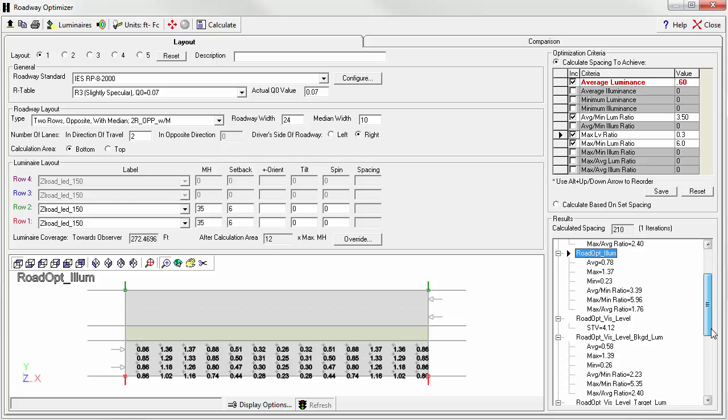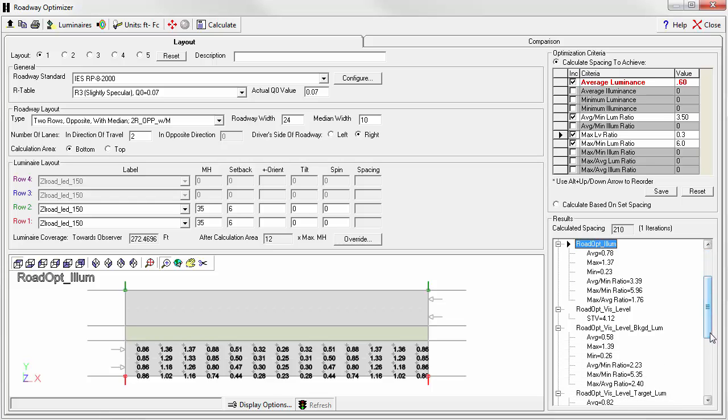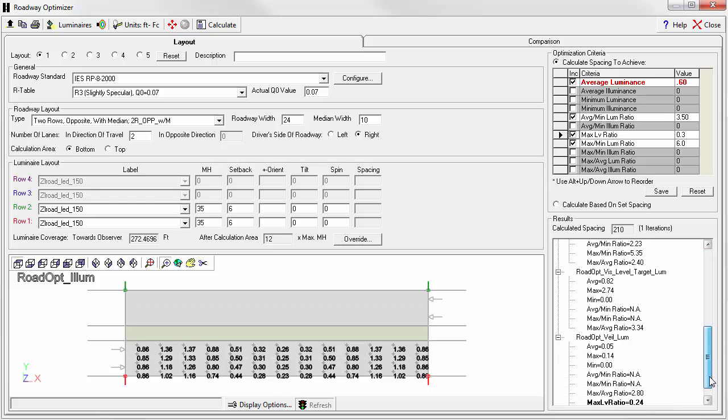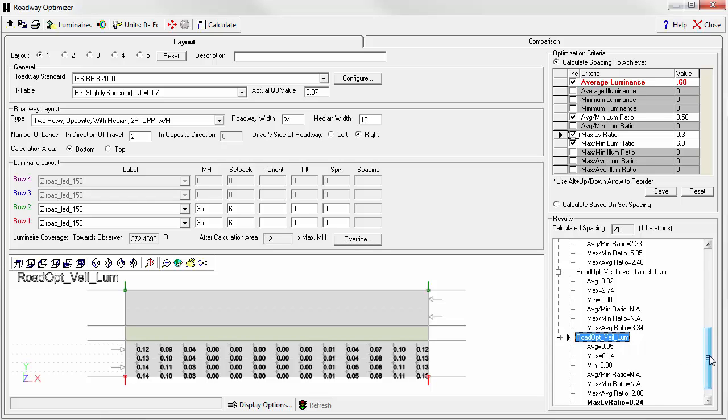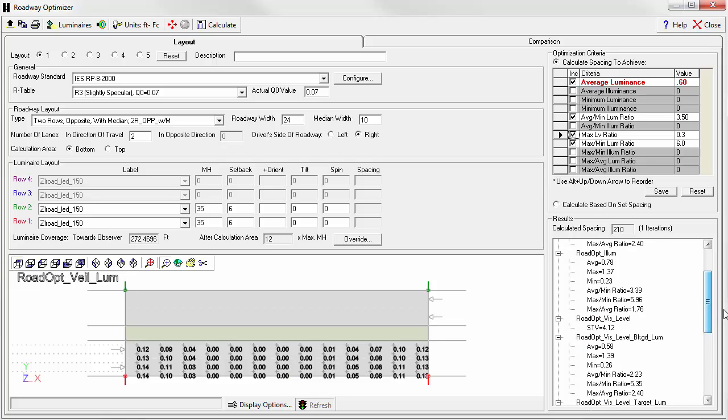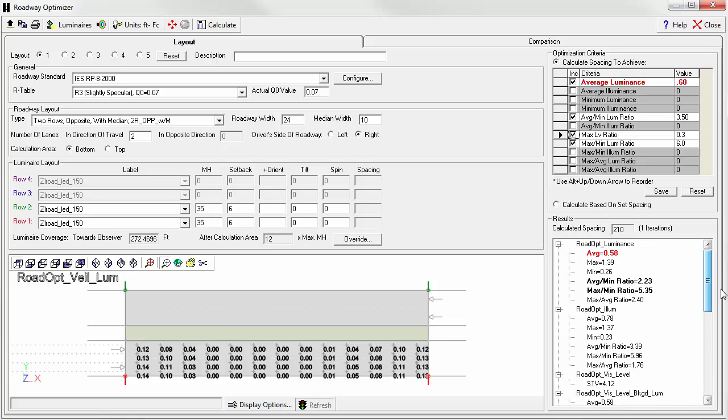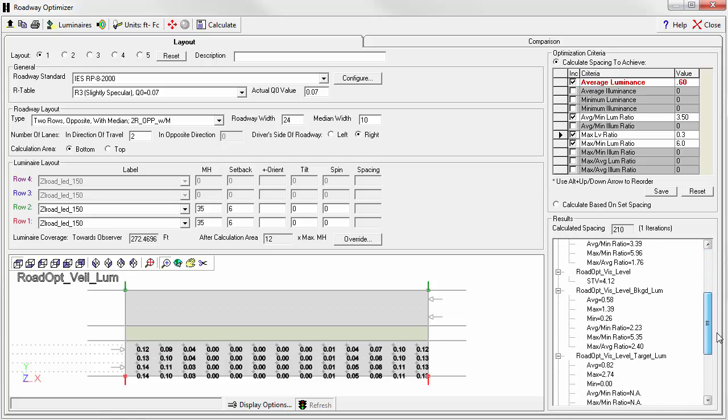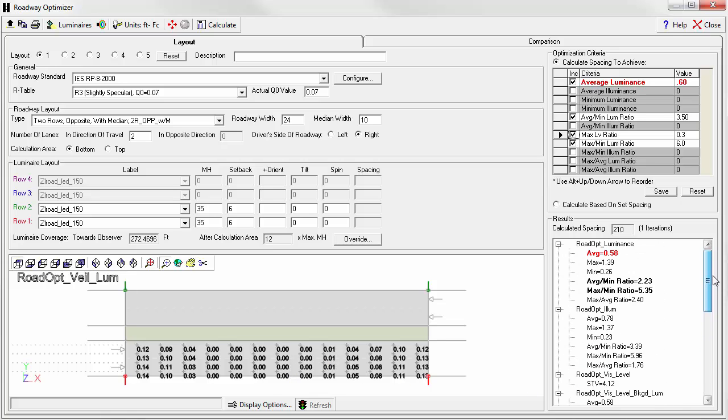We can scroll down. We can look at the veiling luminance numbers. This is the veiling luminance at every point. So it's easy to see all of the different grids that are computed. Click on Luminance and we're back there.